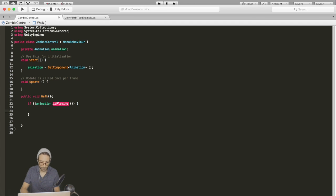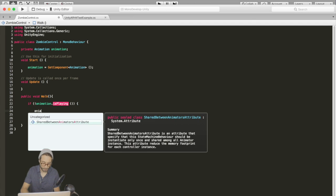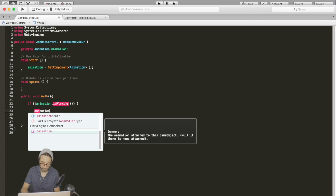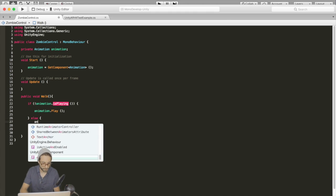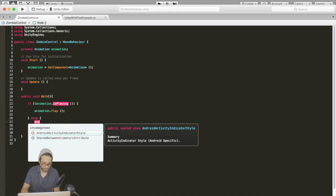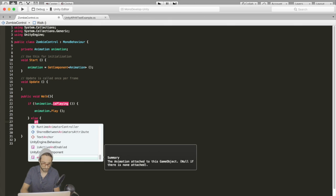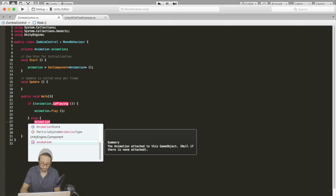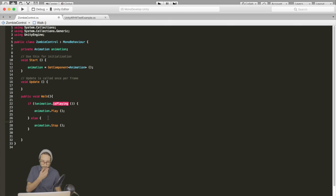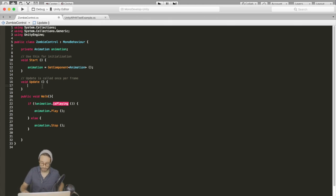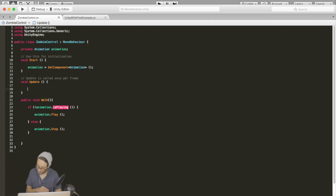So if the animation is not playing, we want to play the animation. Else we want to stop the animation.